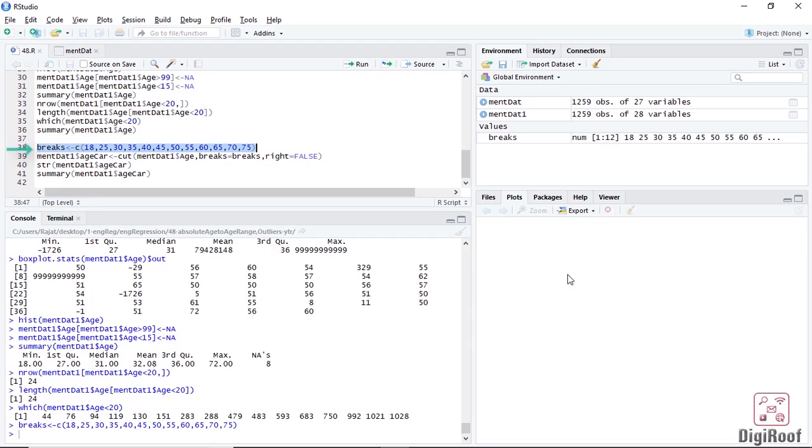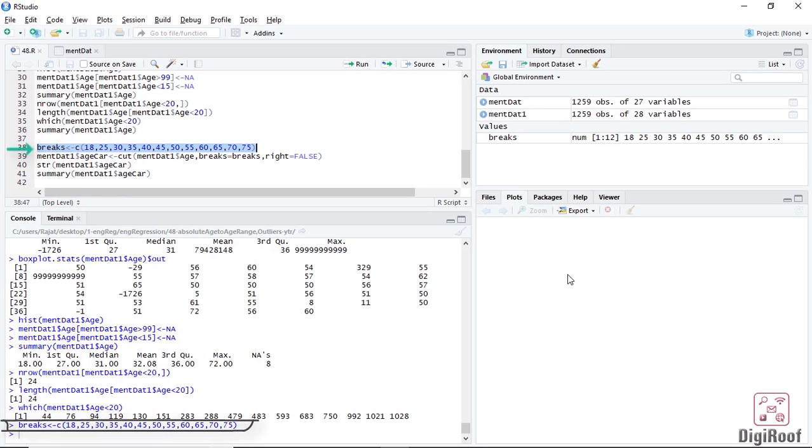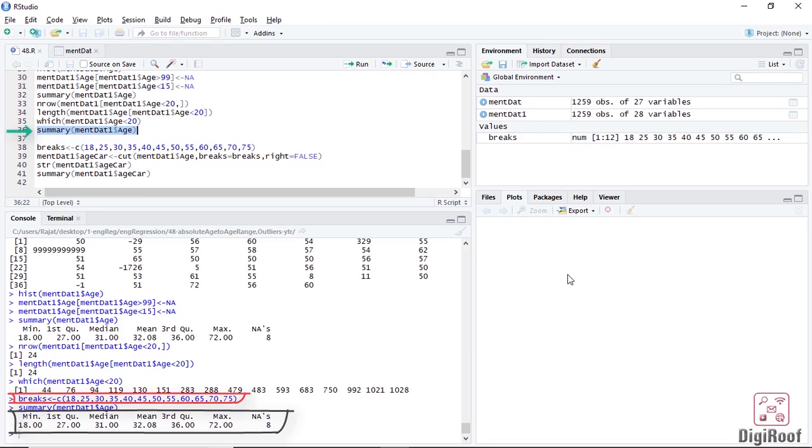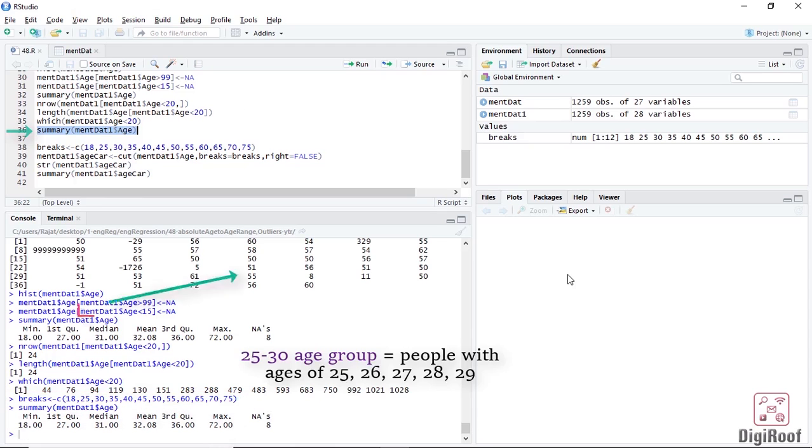First, the way we want the ranges to be displayed should be saved in an R object. Here, I have created a vector of values and saved them inside an R object breaks. According to summary function, the minimum value in the age column is 18 and the maximum value is 72. So, the values inside the breaks are between 18 and 75. I want each range to roughly cover 5 years. Everyone having the ages between 25 and 29 should be included in the 25 to 30 range. This range would of course also include people with ages of 25 and 29.